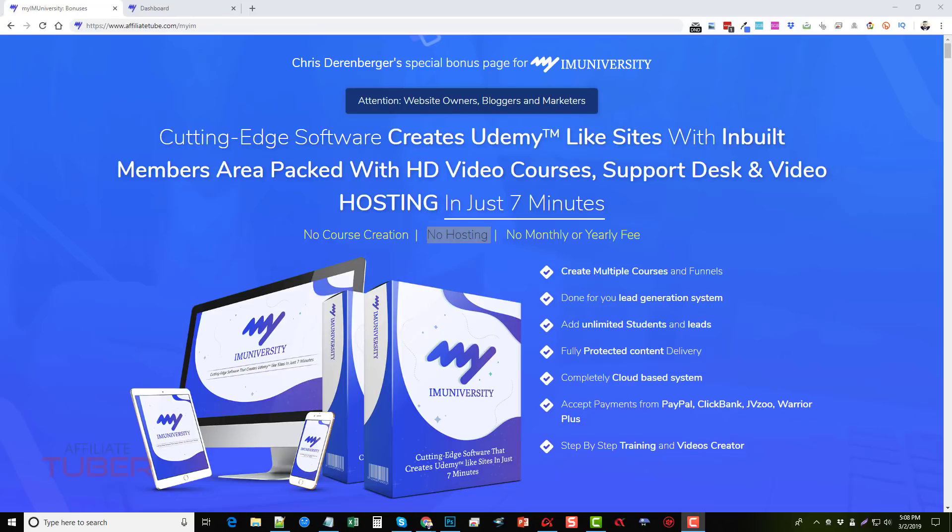Hey, this is Chris with AffiliateTube.com. Today I'm going to do a My I Am University review for you.